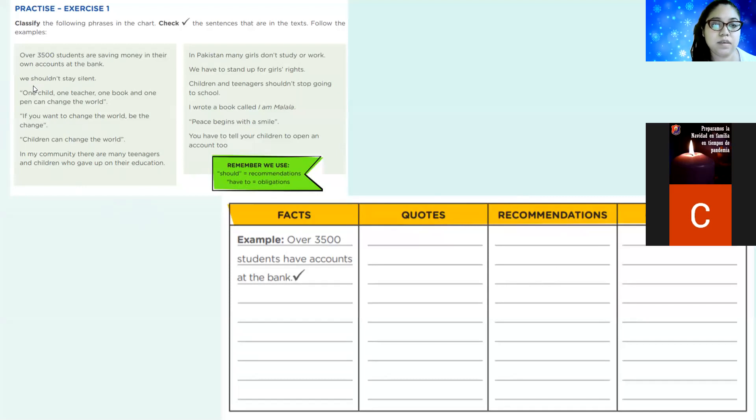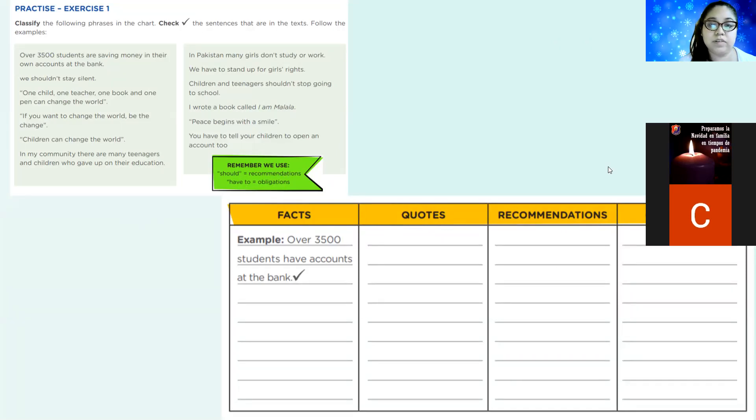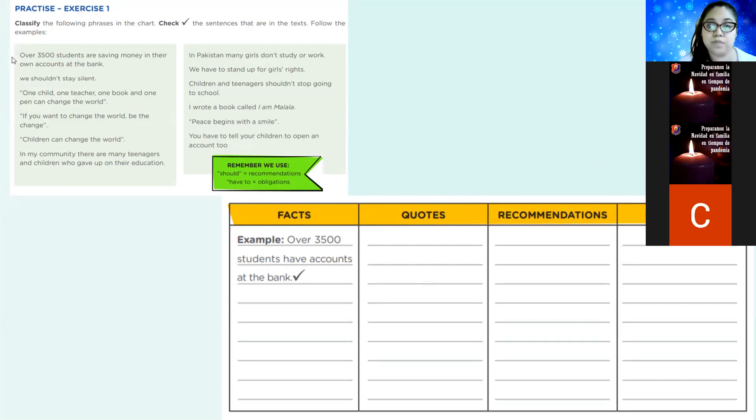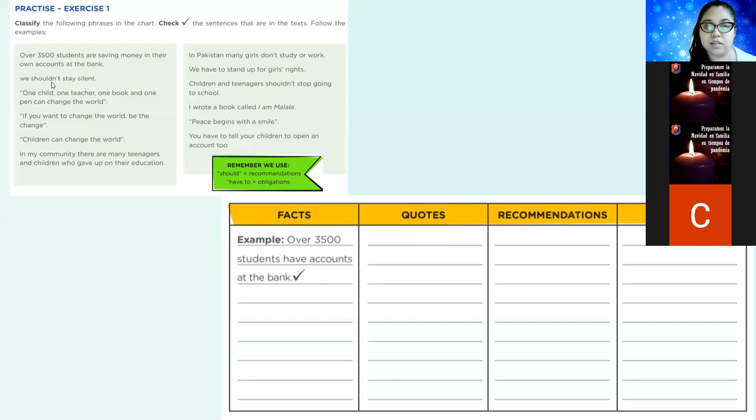So, what are we going to do in this exercise? Is try to order or to classify all these sentences in the correct part of the box. For example, the first one is over 3,500 students are saving money in their own account at the bank. That's a fact. Remember we use should for recommendations and have to for obligations. So let's go to the next one. We shouldn't stay silent. What is it? A fact? A quote? A recommendation? Or an obligation?